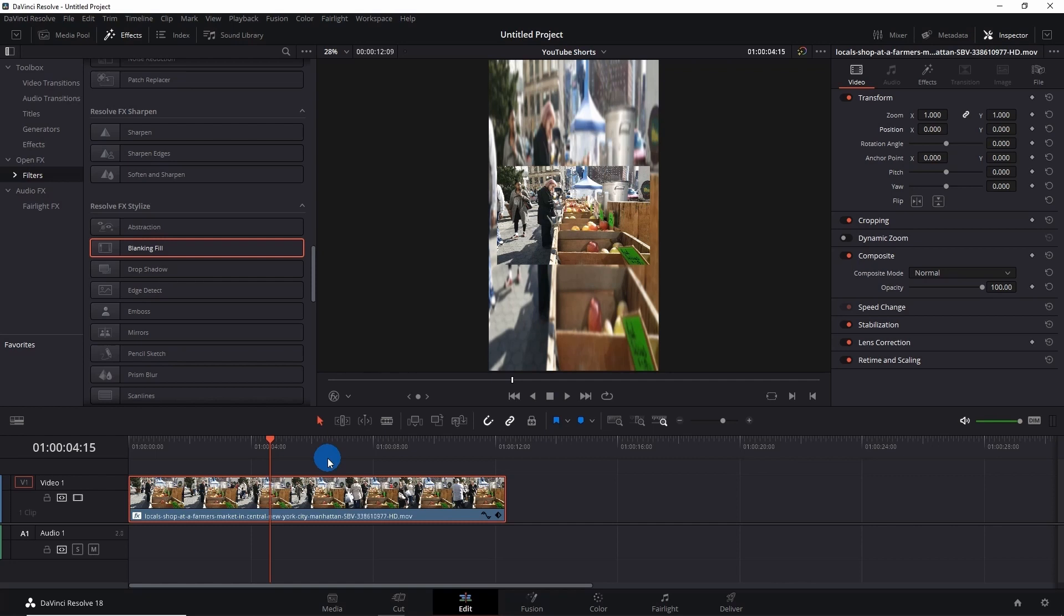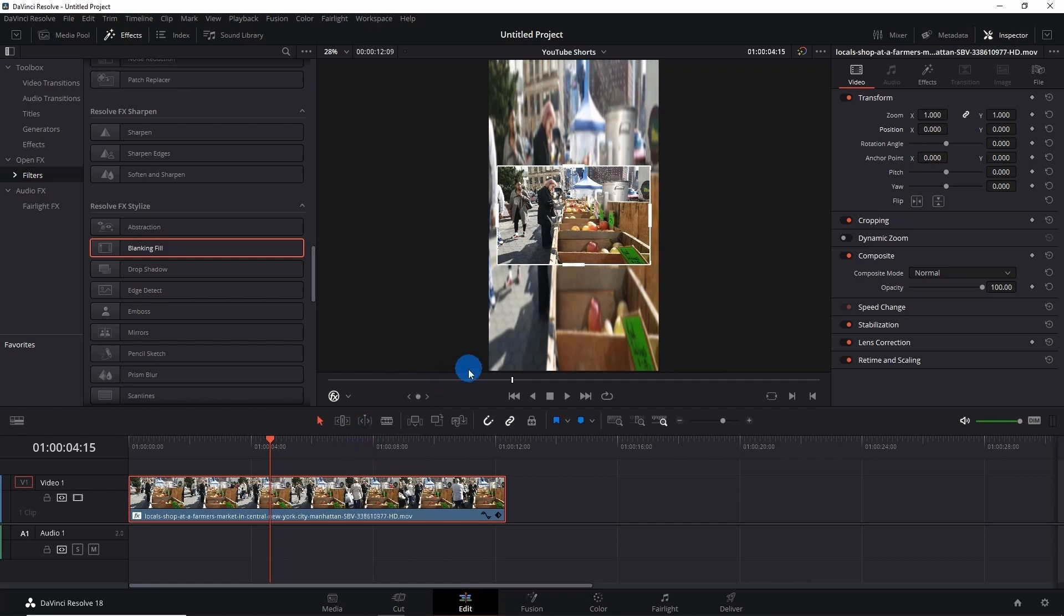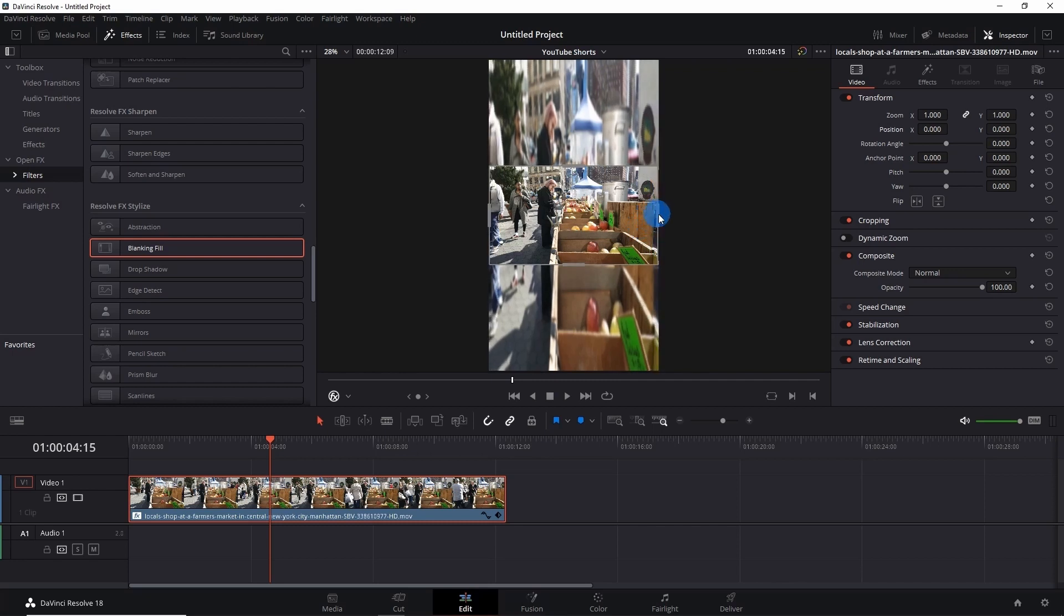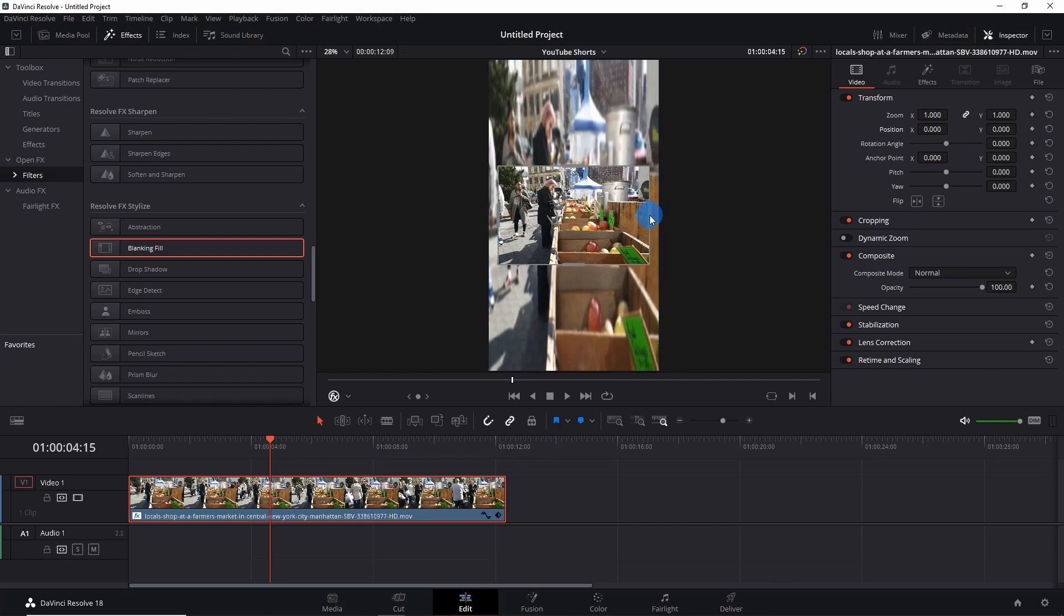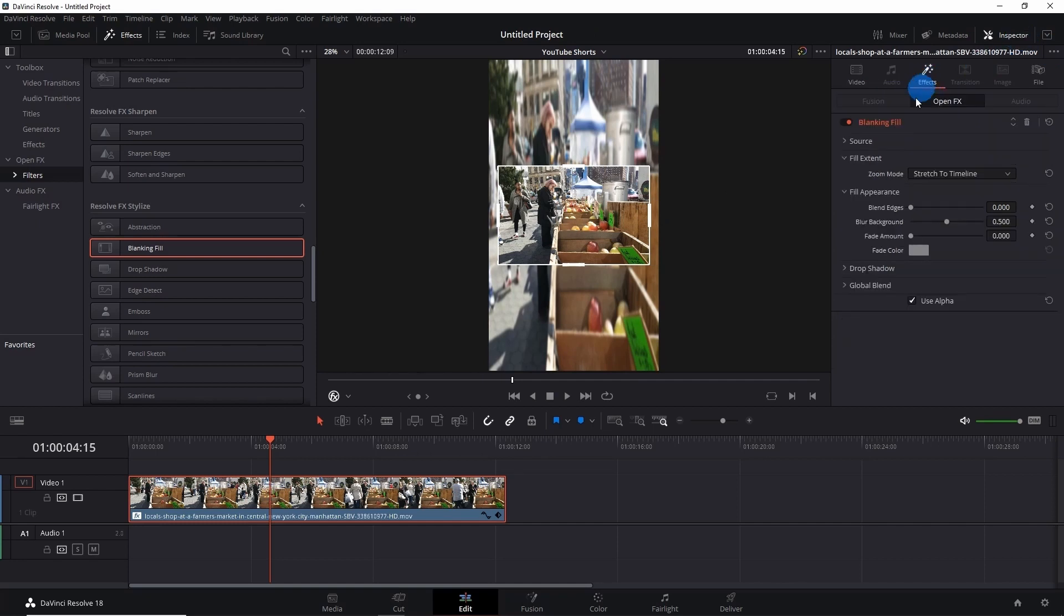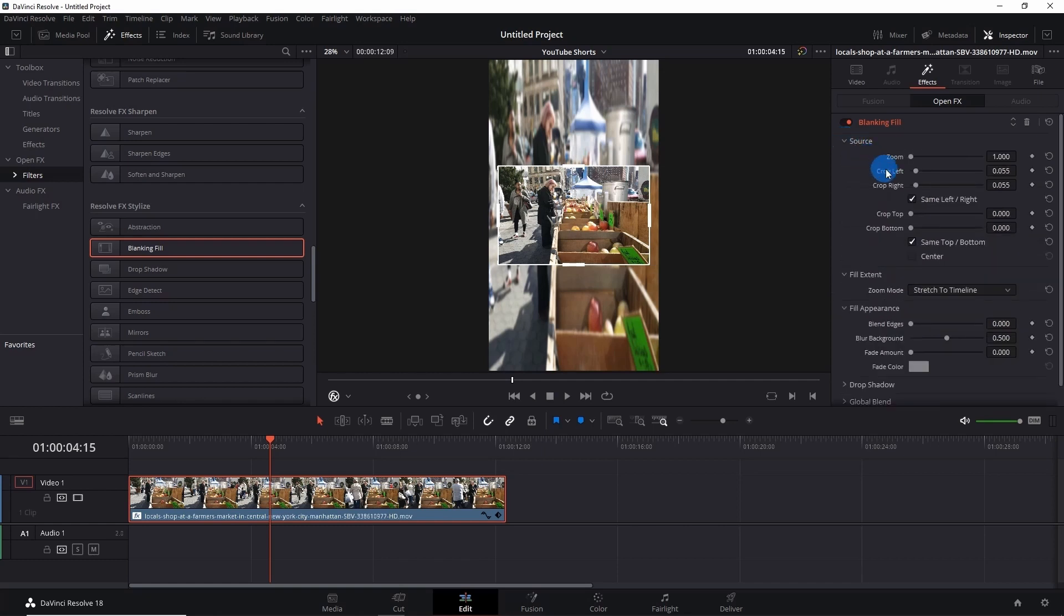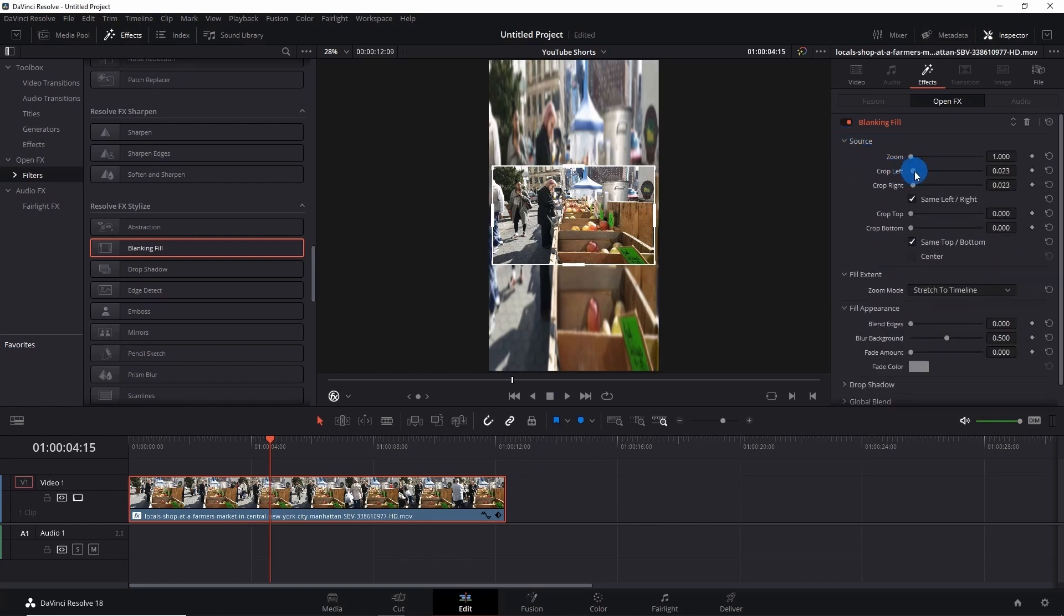Now let's fix this some more. First, enable this Effects window. You can notice there are some leftover edges around the video. You can simply drag this bar and fix it out, or go to the Inspector panel and go to Effects. Under Blanking Fill, expand Source. Here you can reduce Crop Left and Crop Right. Let's go ahead and fix it better.